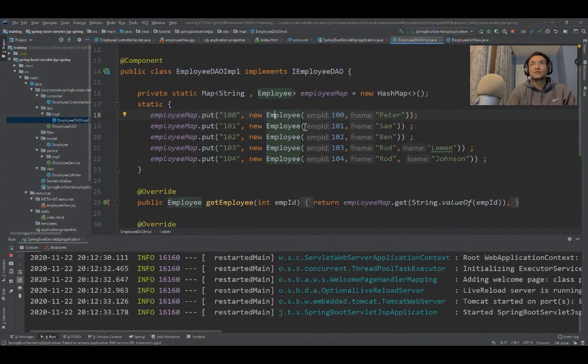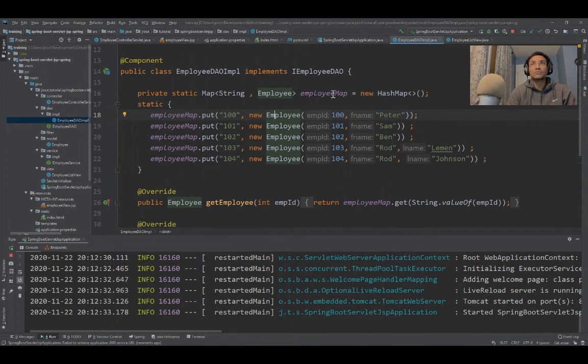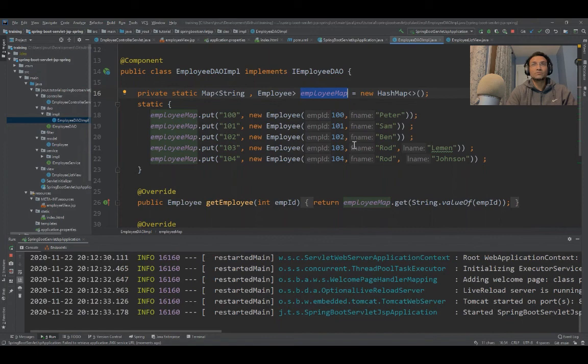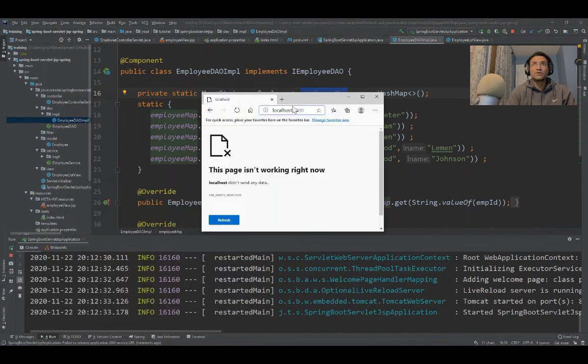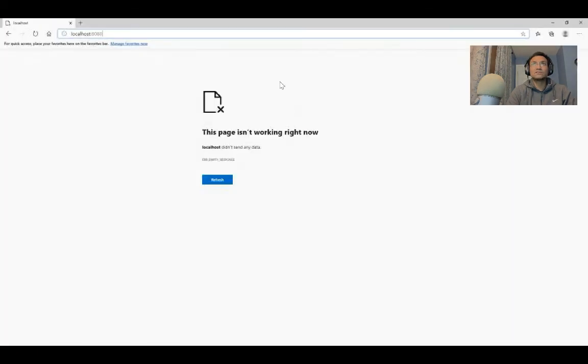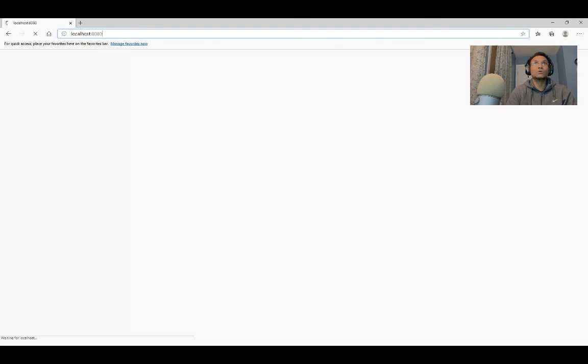I'm creating a map with some information, but it's not a database call. The application is up and running. I'll try to access it using localhost:8080.